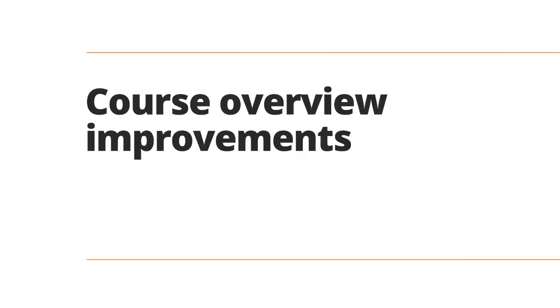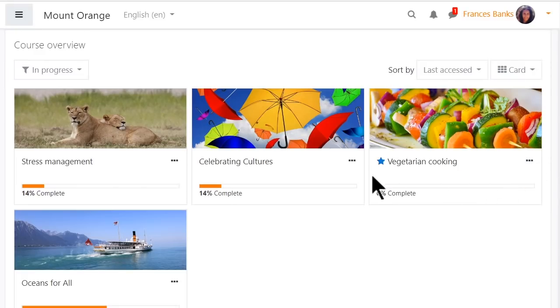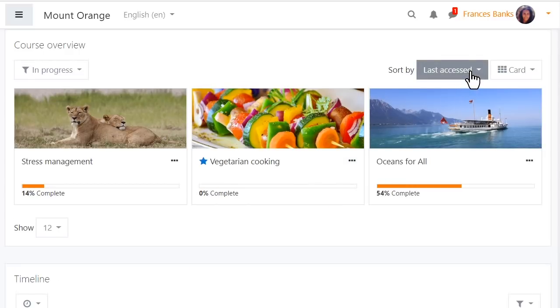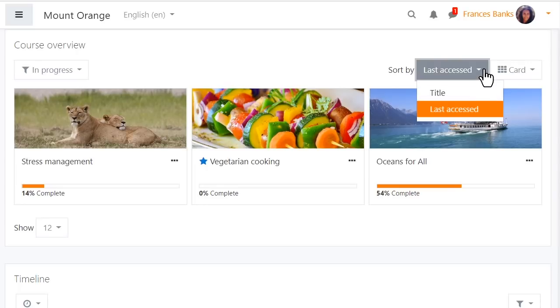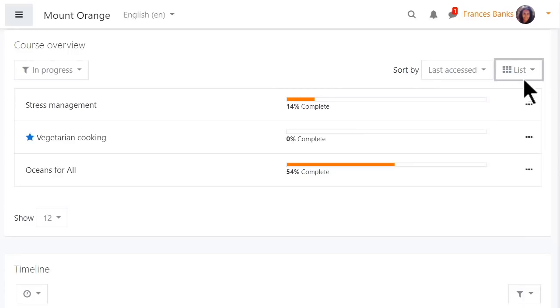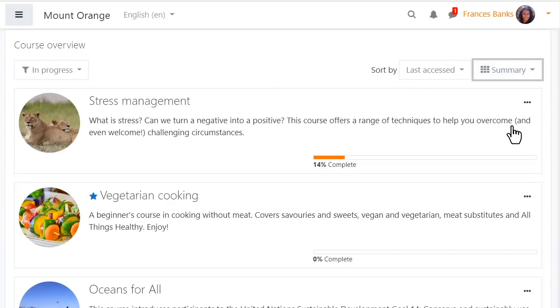Access and sort your courses easily on your dashboard with the improved course overview. You can now star courses, hide them and choose precisely which courses you wish to display. Sort them by last accessed or title and if you'd prefer to view your courses as a list or as a summary, that's quickly done too.